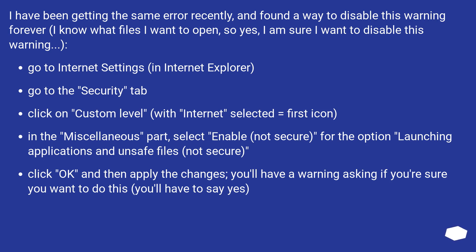Go to the Security tab. Click on Custom Level with Internet selected (the first icon). In the miscellaneous section, select Enable for the option 'Launching Applications and Unsafe Files' — noting this is Not Secure. Click OK and then apply the changes. You'll have a warning asking if you're sure you want to do this; you'll have to say yes.